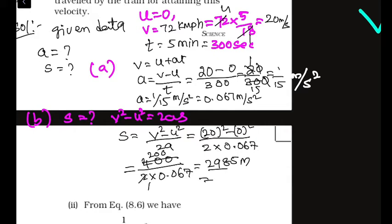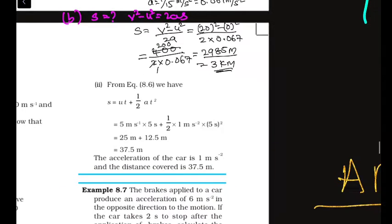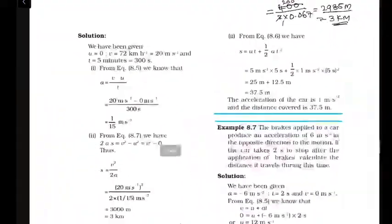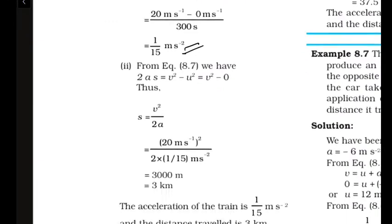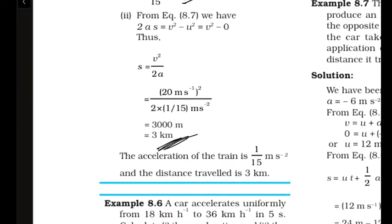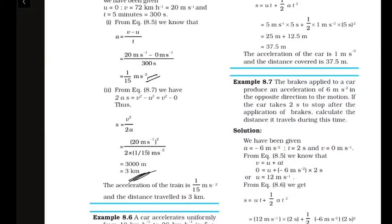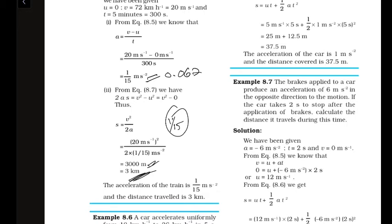That gives approximately 3 km. If we use 1/15 instead of 0.067 for greater precision, we get exactly 3000 meters, which is 3 kilometers.